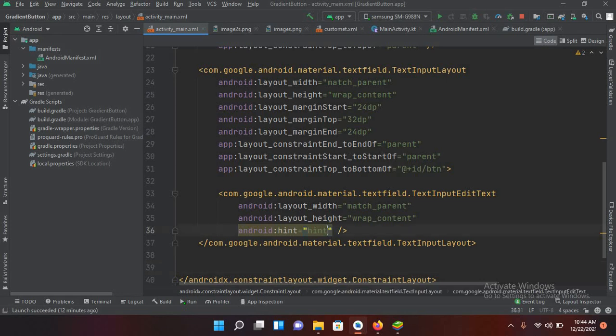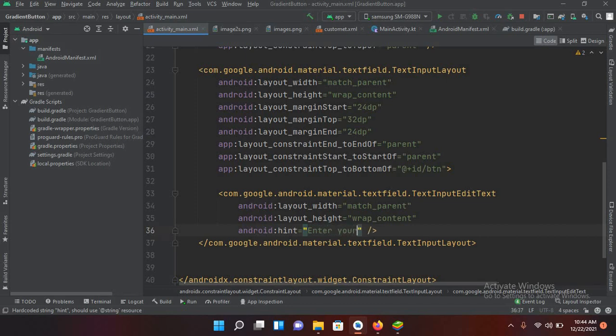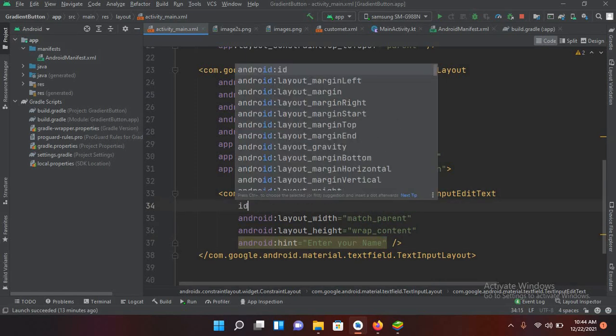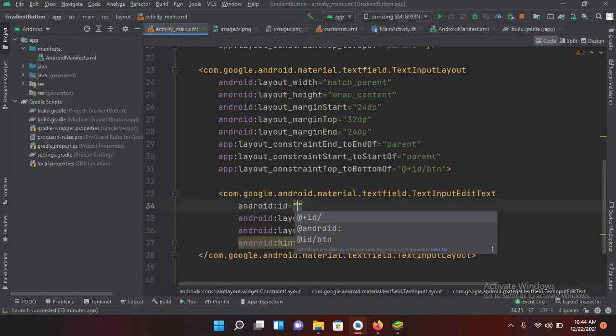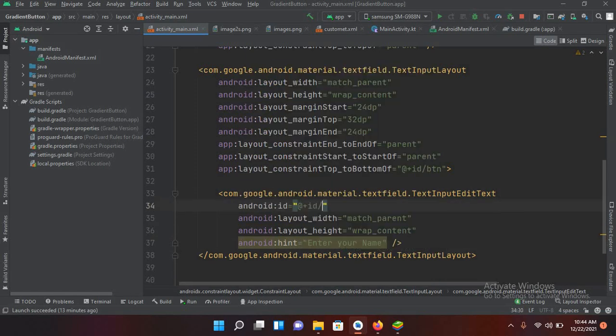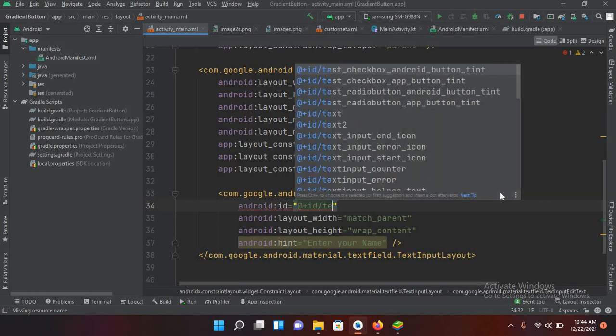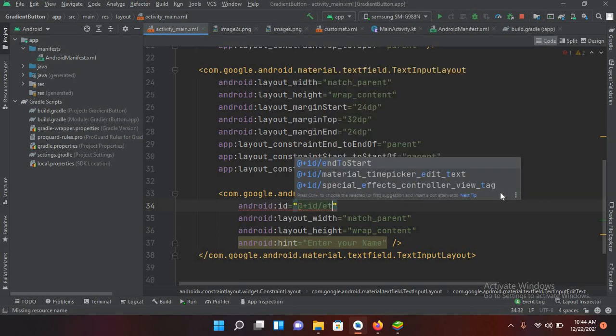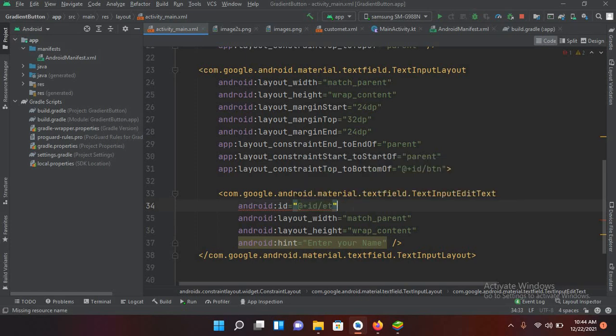And now here I will add in an ID to this. So ID, add ID, and ET. So I have given it an ID of ET.